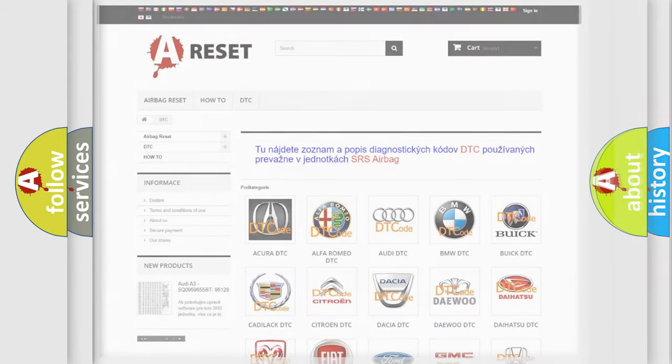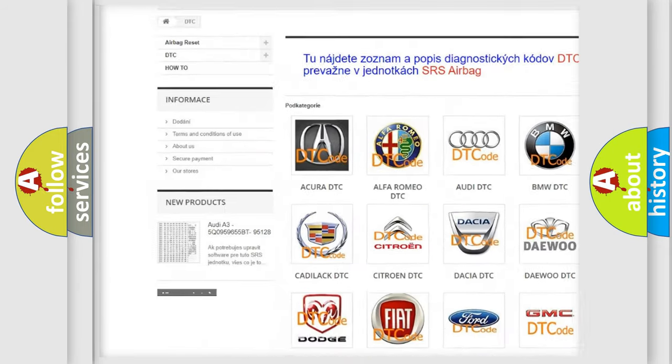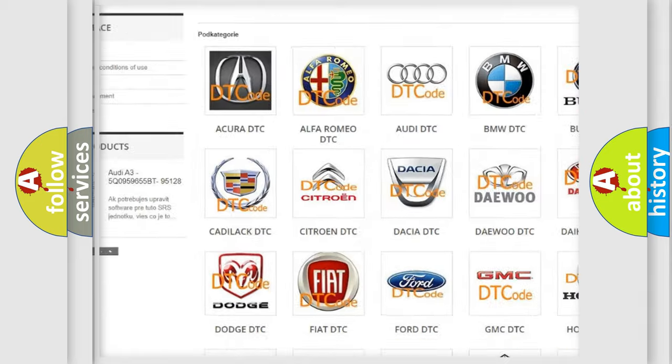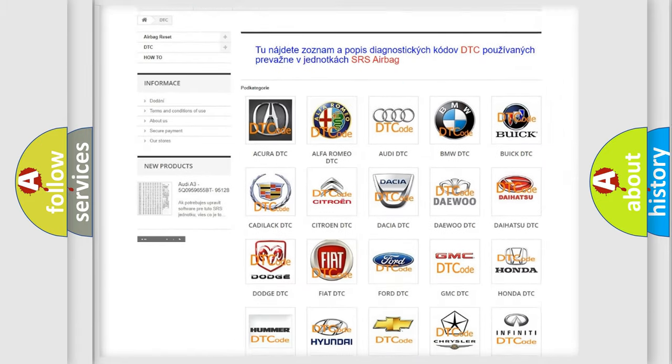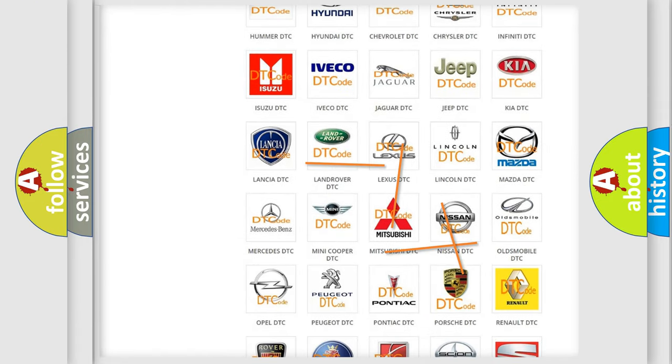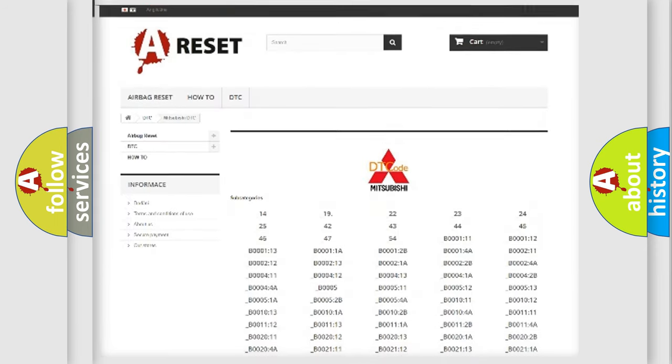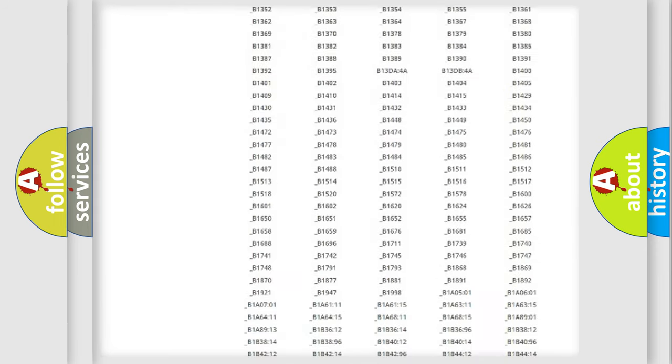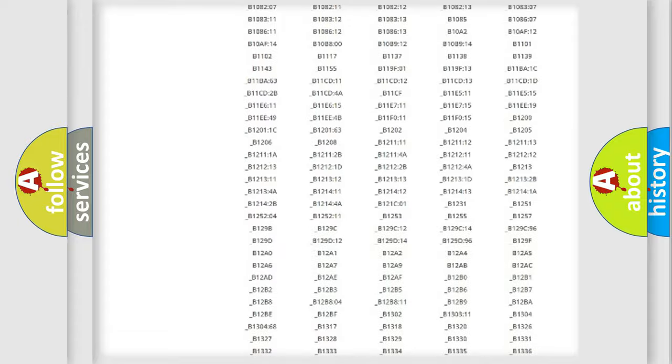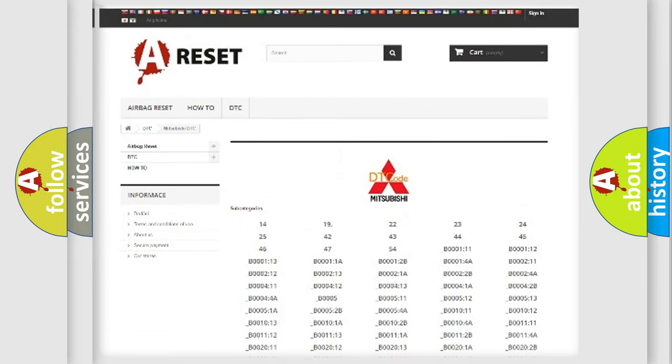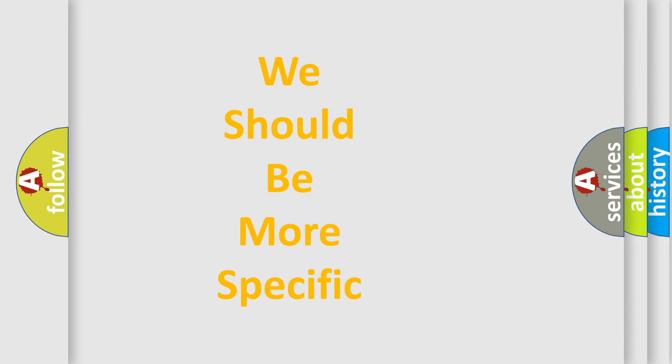Our website airbagreset.sk produces useful videos for you. You do not have to go through the OBD2 protocol anymore to know how to troubleshoot any car breakdown. You will find all the diagnostic codes that can be diagnosed in Mitsubishi vehicles, and many other useful things.